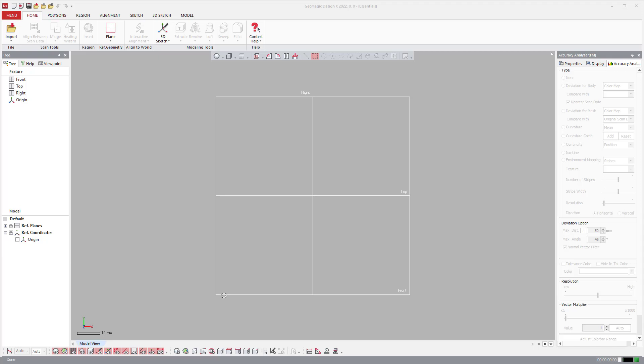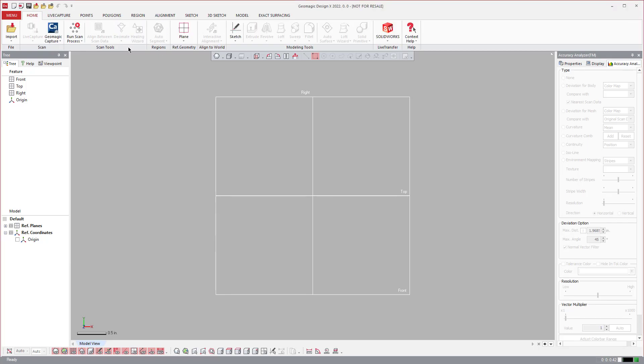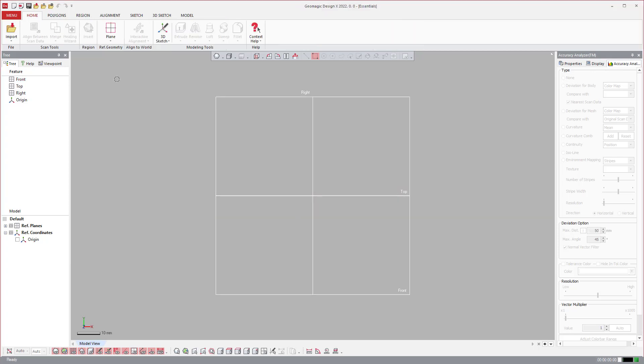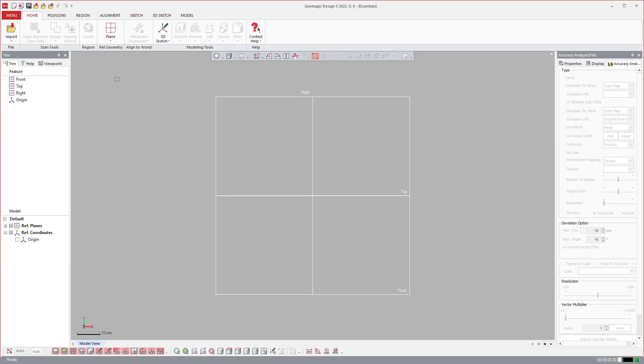This is DesignX Essentials, and you'll notice that I can have them both open at the same time. You see here, here's DesignX and then here's Essentials. Now I have an icon for DesignX Essentials, and I'll put that text in the video comment area as well.